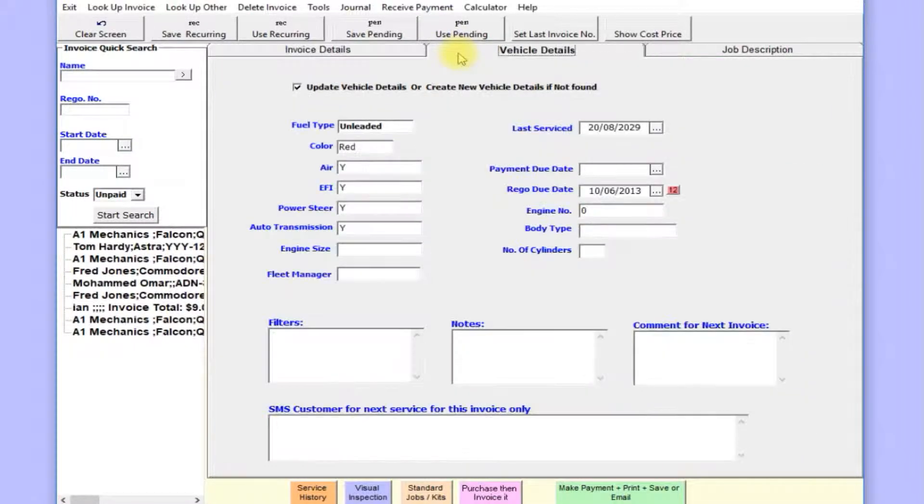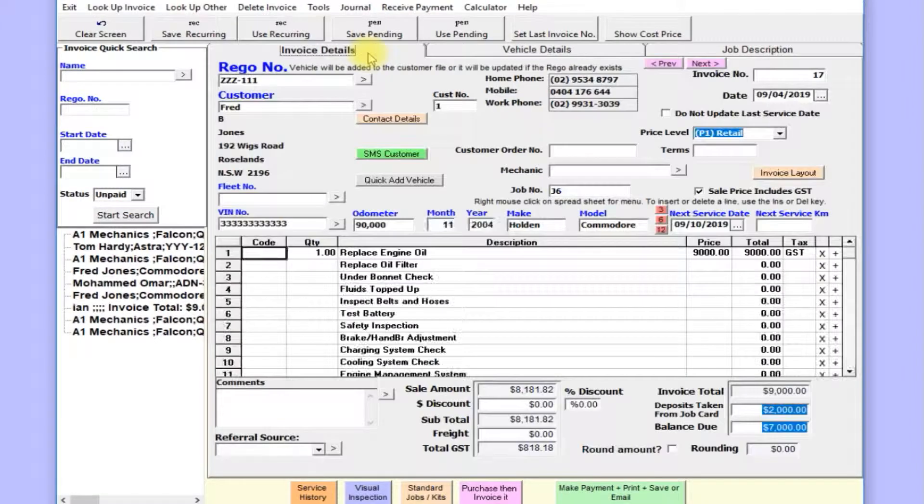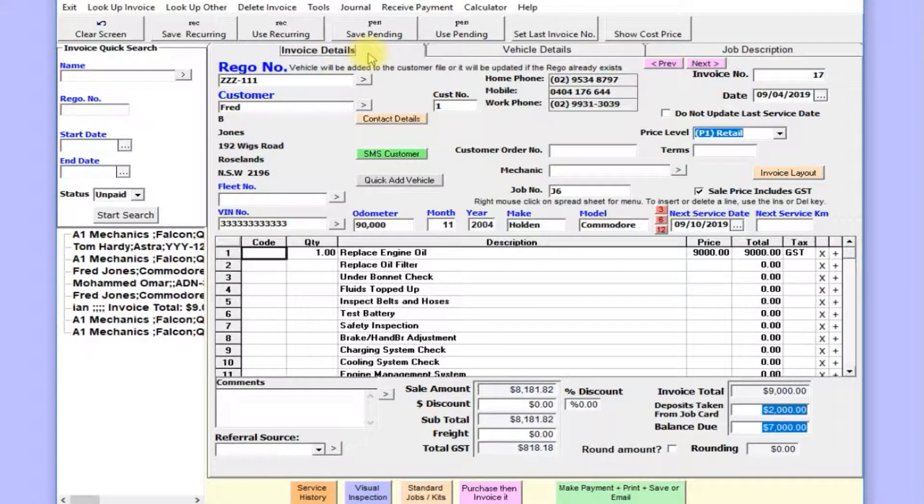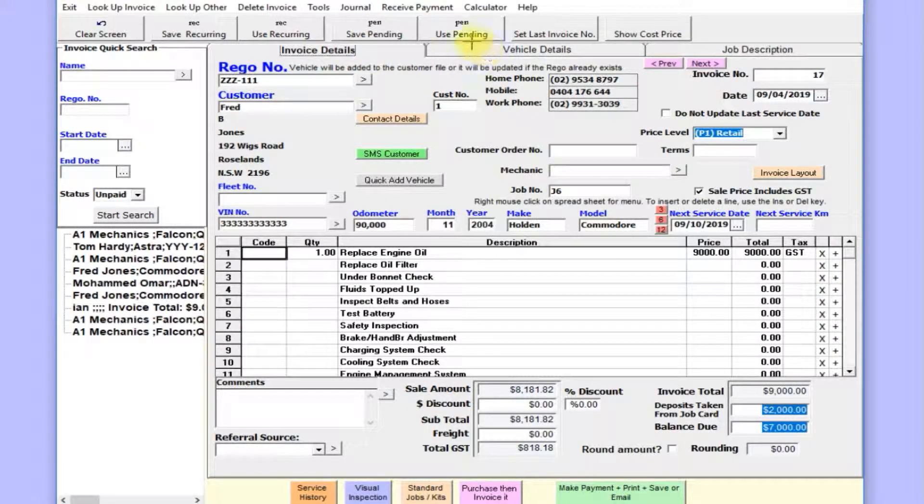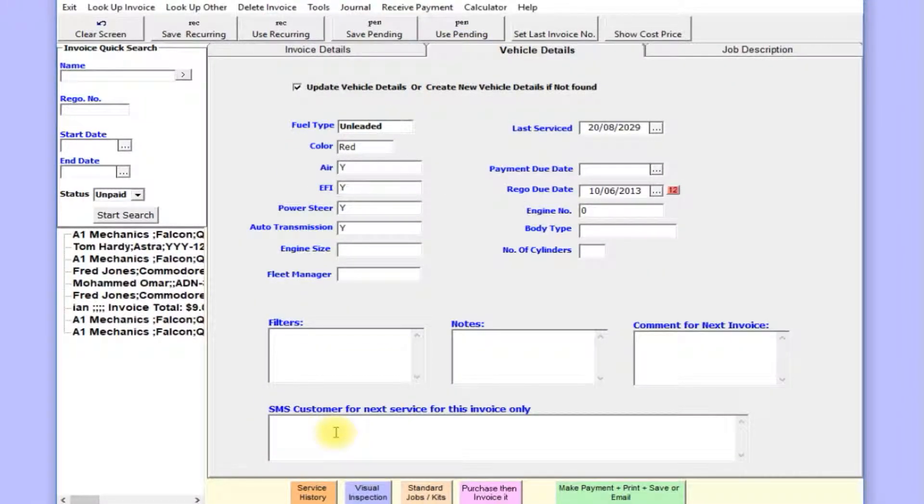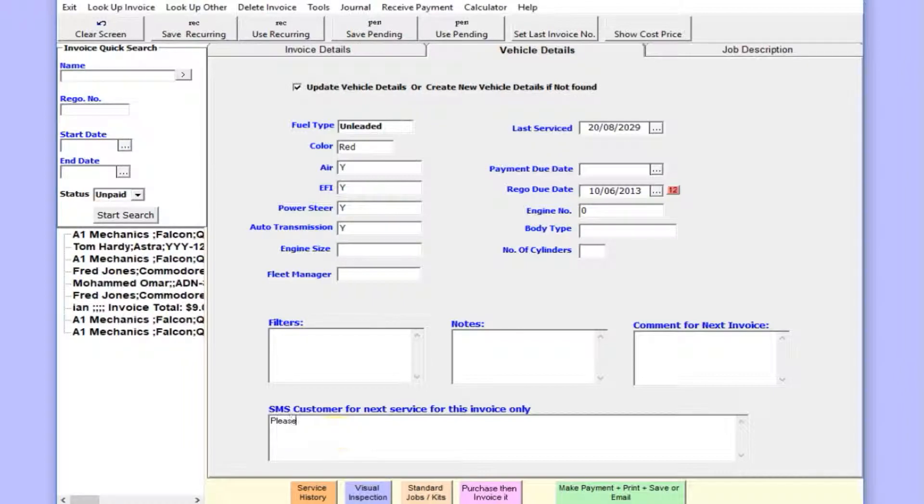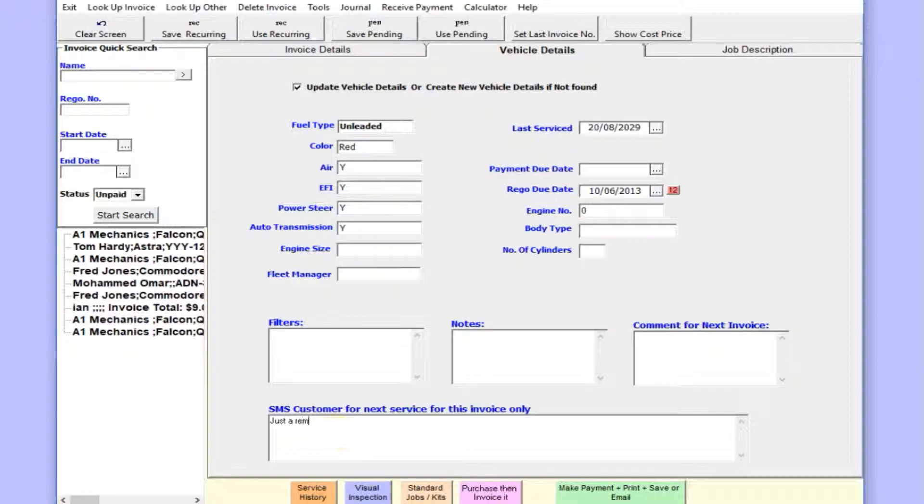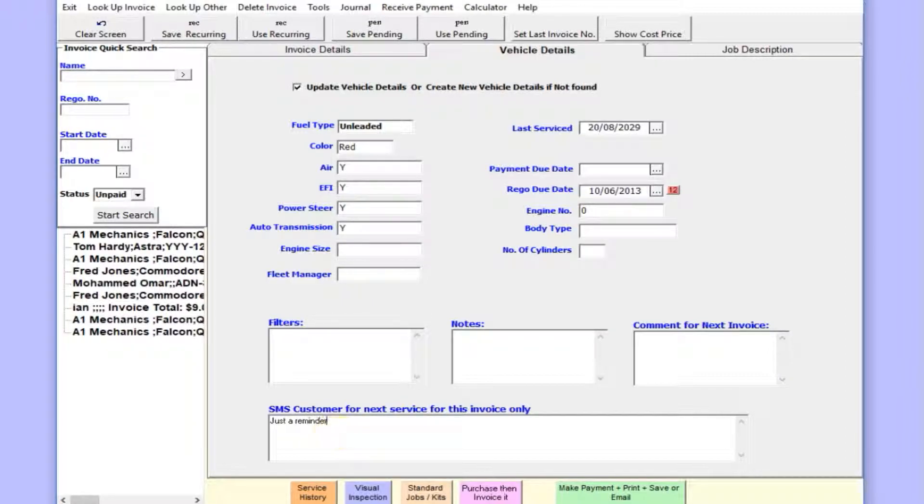Now we can set up an SMS. A lot of programs can send bulk SMSs as just standard messages. TradeProNabit can do that, but also has this special facility where you can write a custom SMS right here.